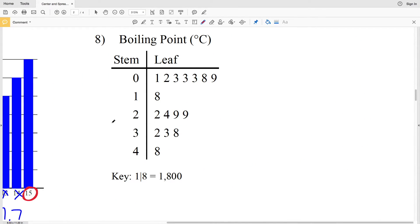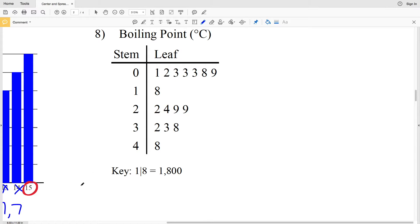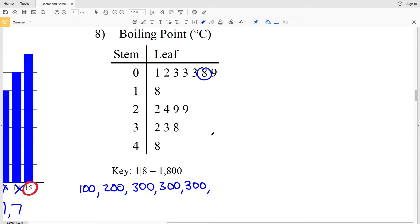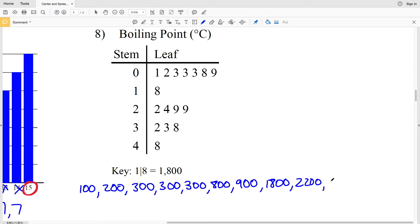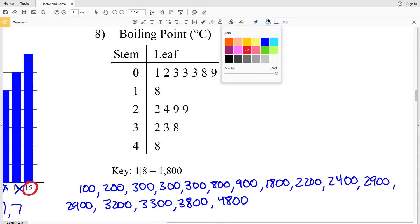Let's continue on to number 8. In number 8 we have a stem and leaf plot, and we need to take into account the key: the stem is going to be the thousands place and the leaf is the hundreds place. When we list out our data we'll have 100, 200, 300 (three times), then 800, 900, 1800, 2200, 2400, 2900, again 2900, 3200, 3300, 3800, and lastly 4800.